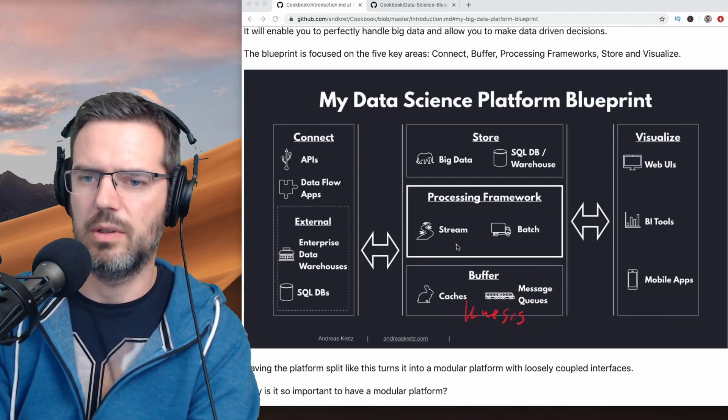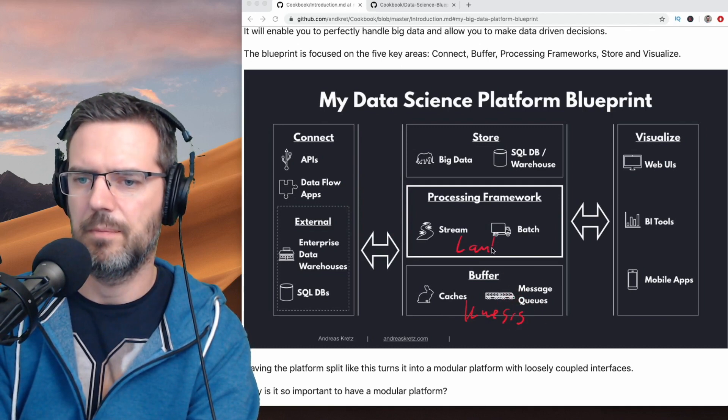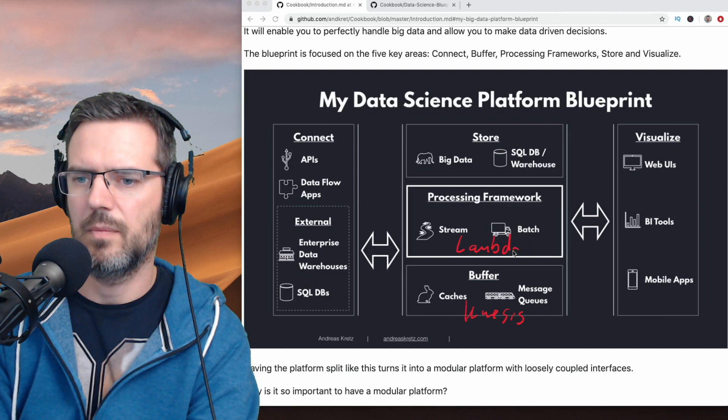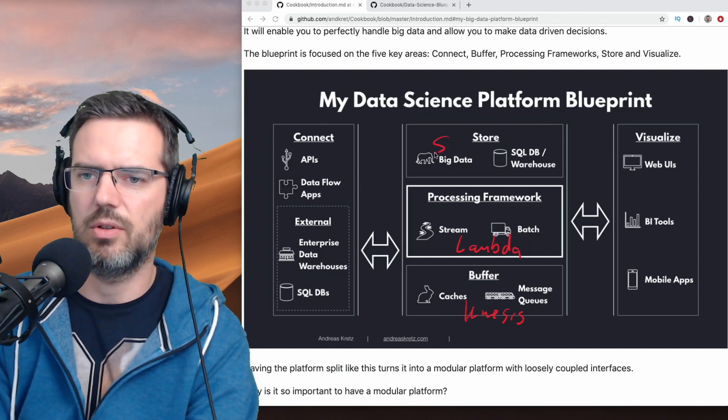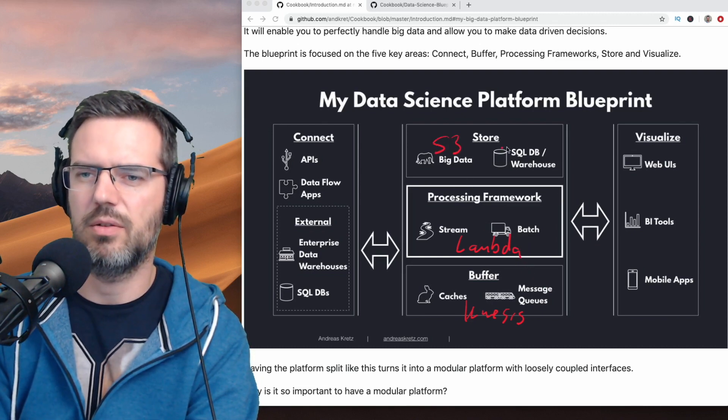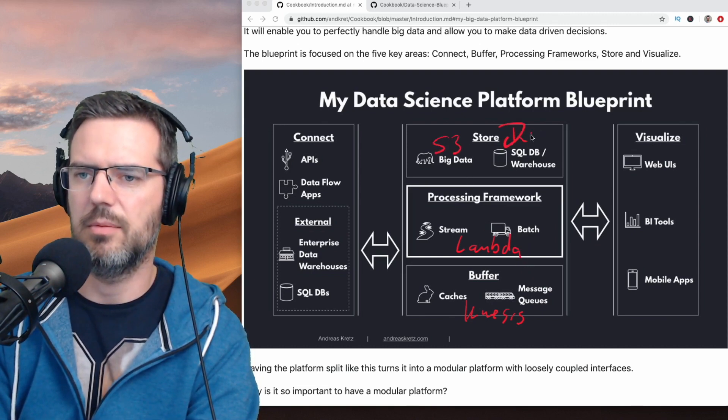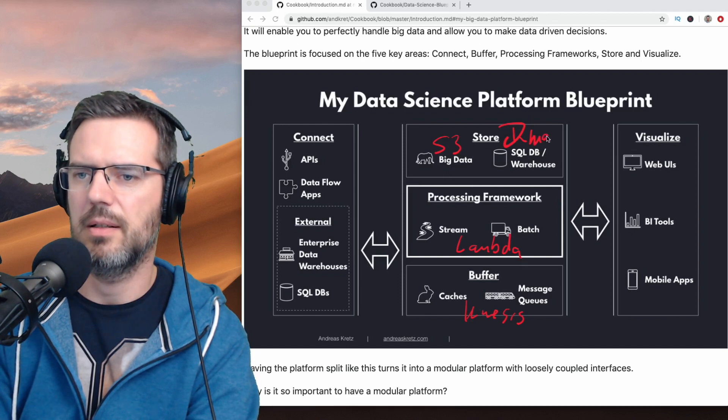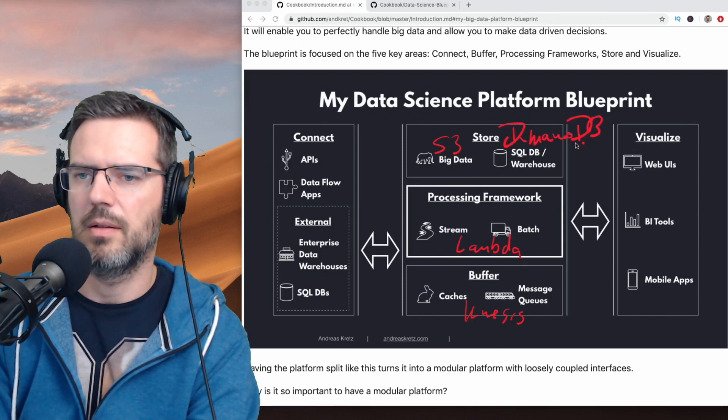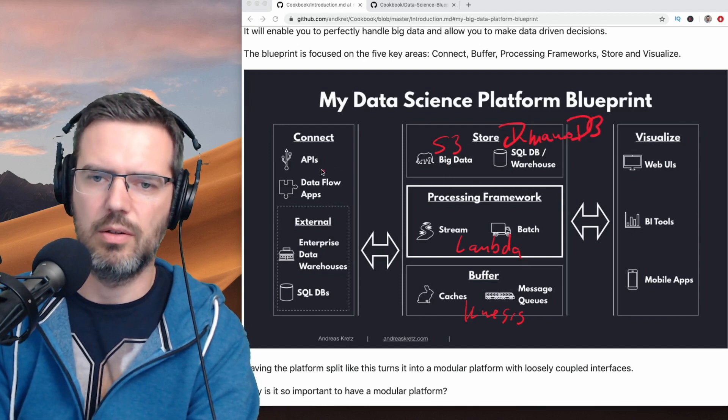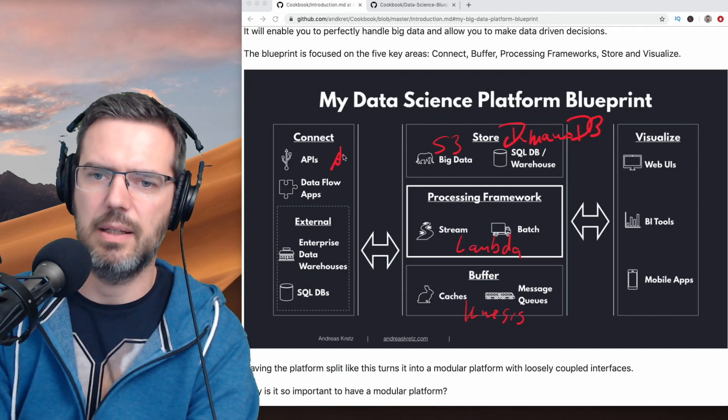You would look at Lambda functions here. You could look at S3 or something like DynamoDB. You could look at API gateways.